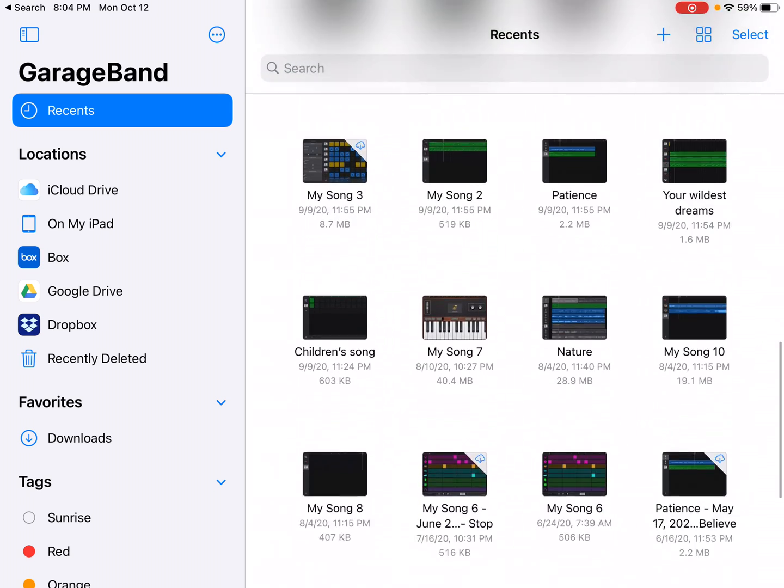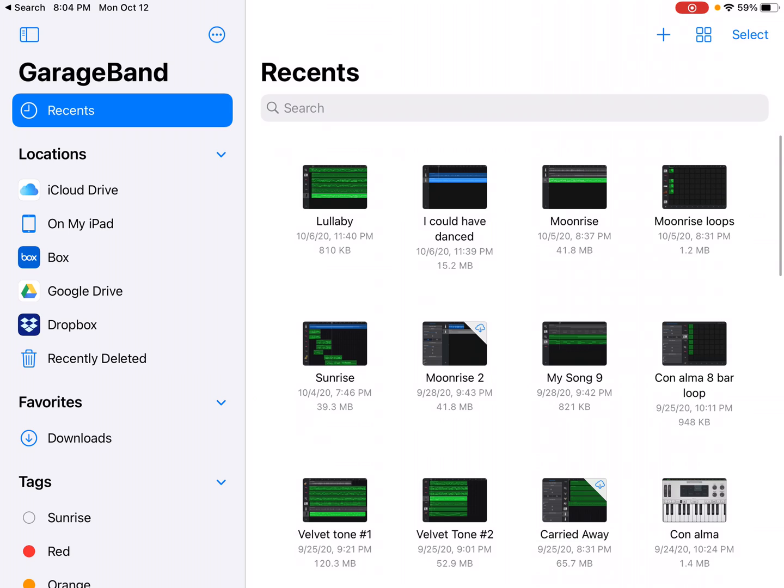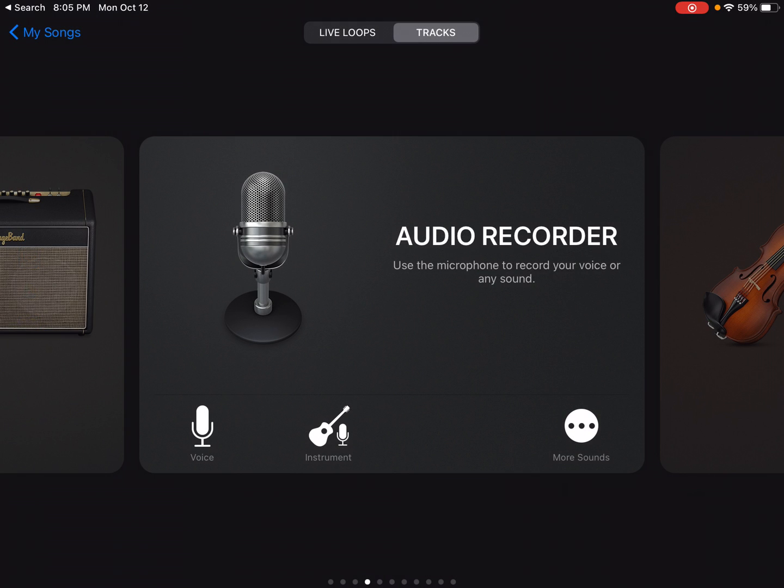So these are all my tunes. I just clicked on the app and nothing was open at the time. So here are all my tunes. And when you're starting a new file, you can click on the plus sign in the top right corner.